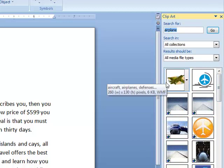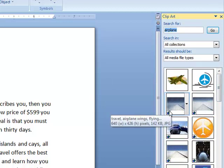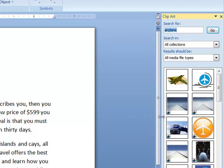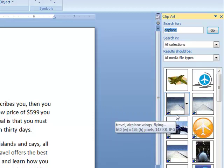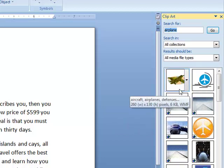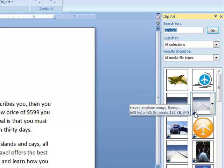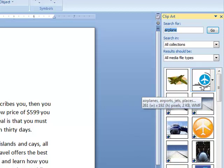Notice that as I look at the first and second results, I see a little symbol in the lower left-hand corner. That indicates the picture is actually located online, and I must have my internet connection working to use it properly. The first two have no symbol, which means they are stored on the computer and I don't have to do anything special to access or use those.